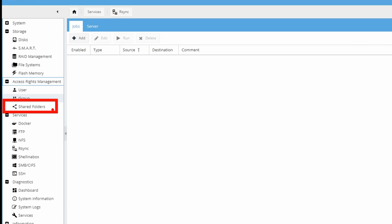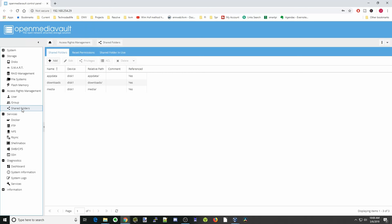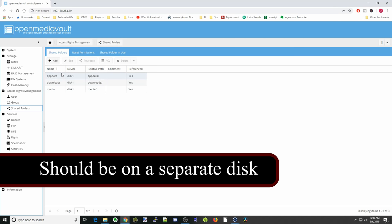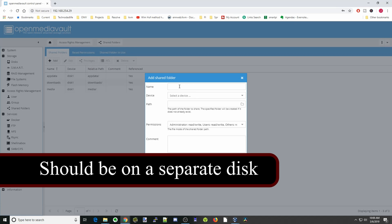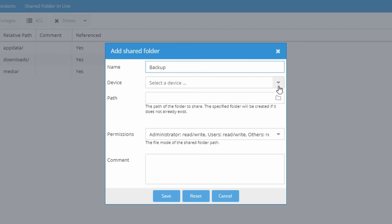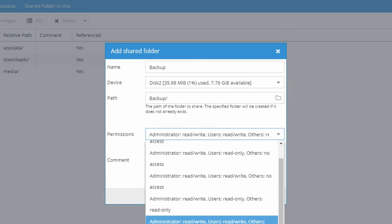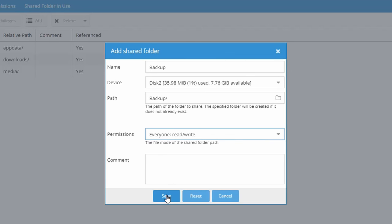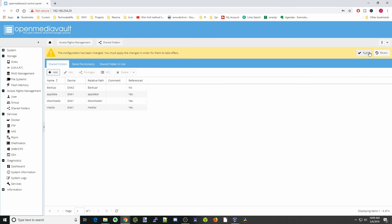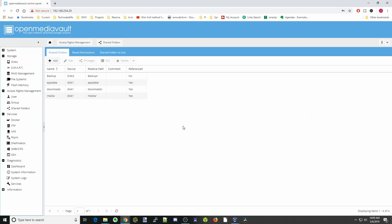Next we're going to click on shared folders and create a folder that is not on the same disk. Here all our folders are on disk 1, so we're going to create a new folder called backup and select disk 2. We'll put everyone read/write, then click save, apply, and yes. Now we have a folder on a different disk that we can backup to.